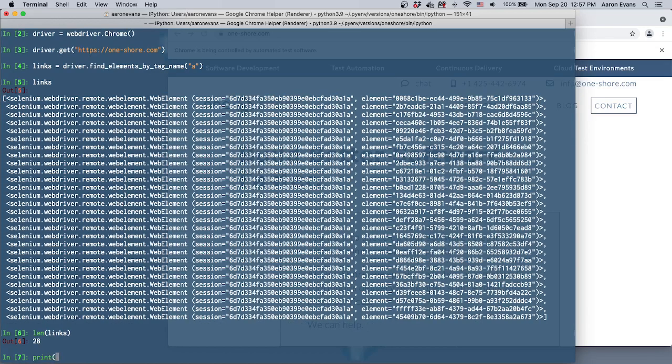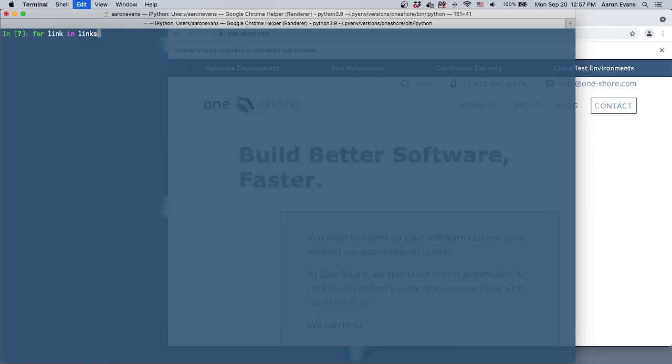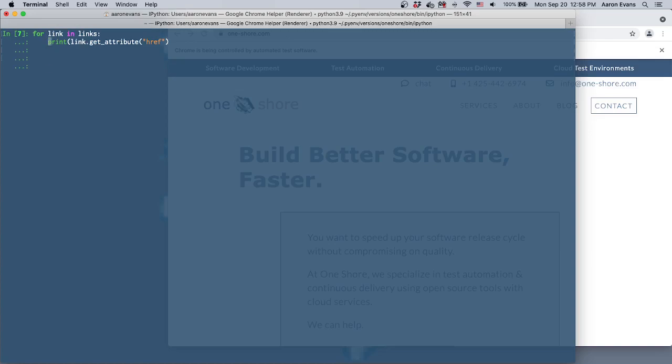or I can go for link in links, I'm going to go ahead and just say print link.get_attribute('href'). Oh, I missed a parentheses there